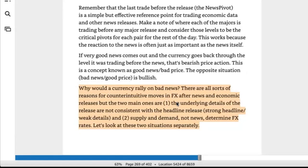Why would a currency rally on bad news? There are all sorts of reasons for counterintuitive moves in FX after news and economic releases, but the two main ones are: one, the underlying details of the release are not consistent with the headline — a strong headline but weak details — and two, supply and demand, not news, determine FX rates. Let's look at the two separately.